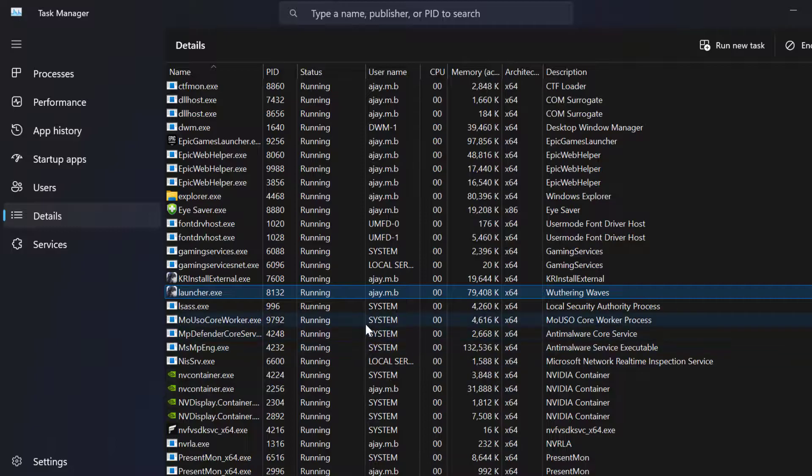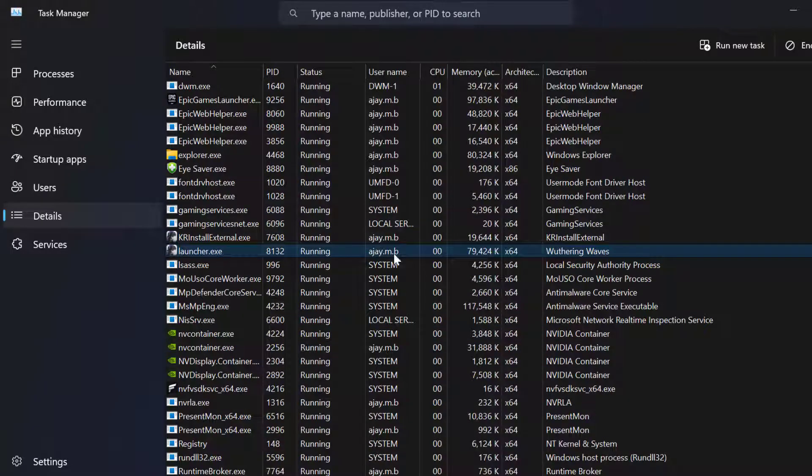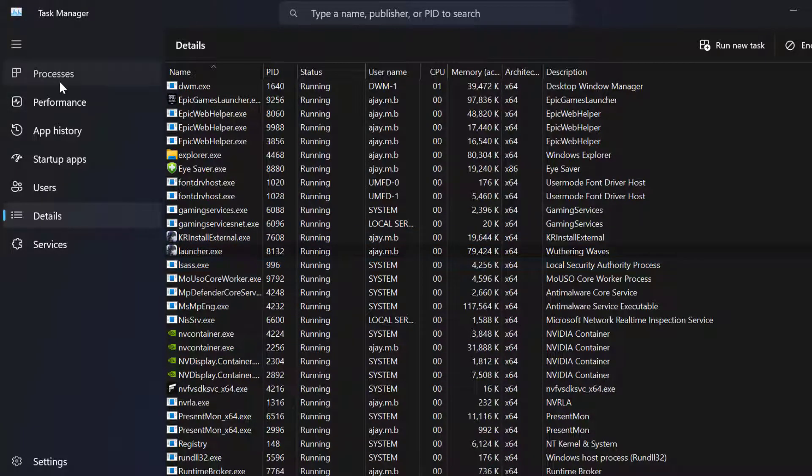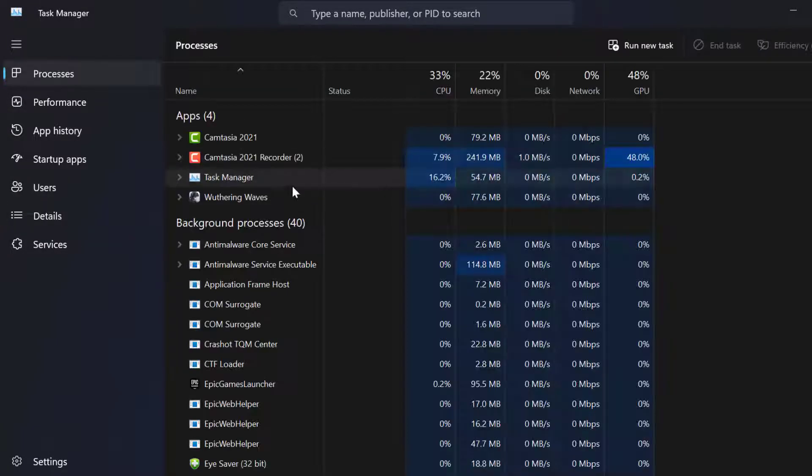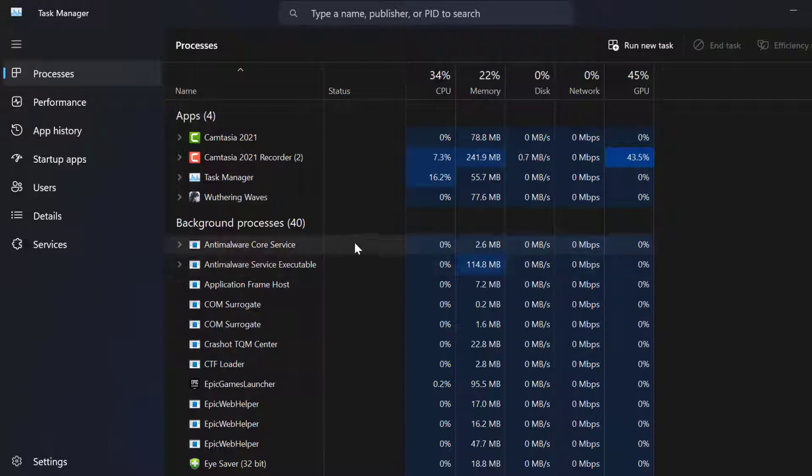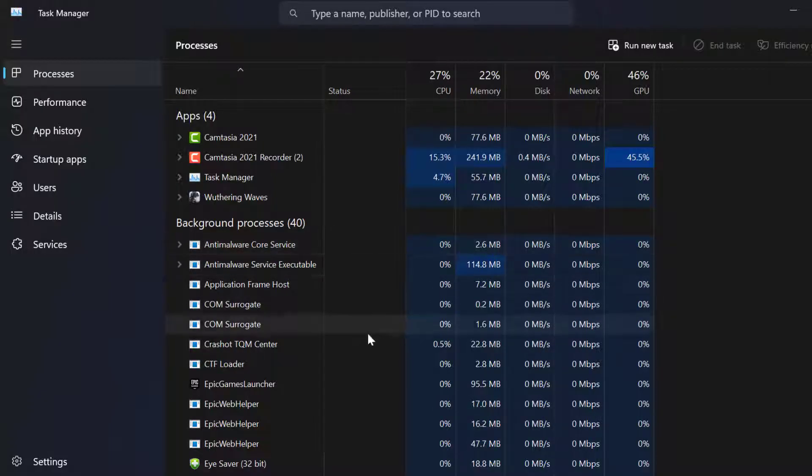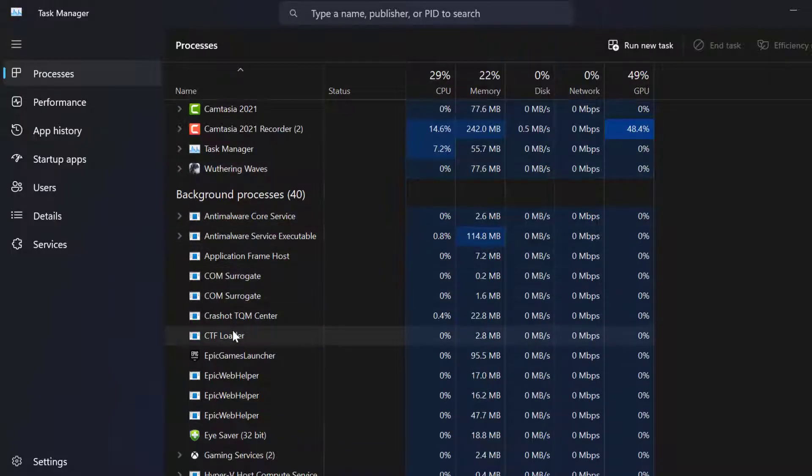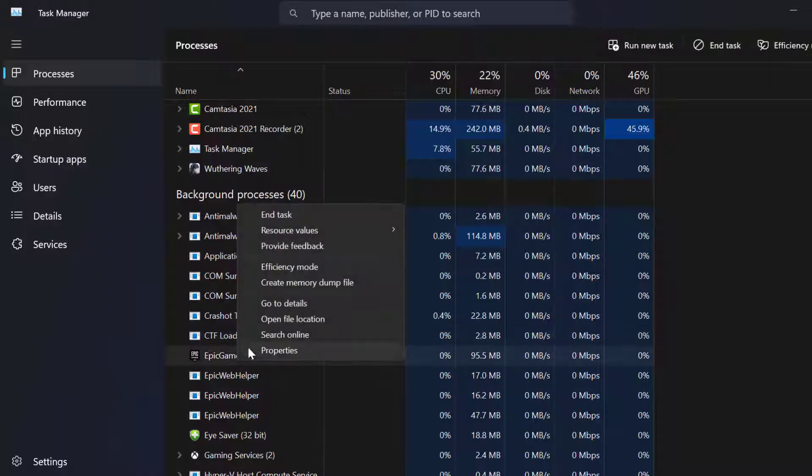After doing that, go to Processes and close unnecessary background applications by right-clicking on them and selecting End Task.